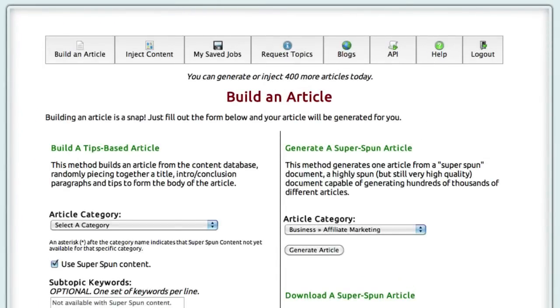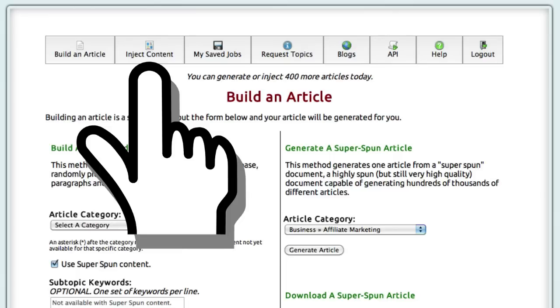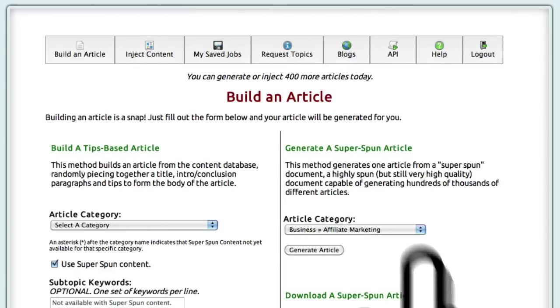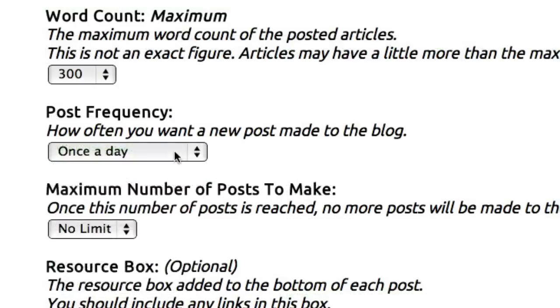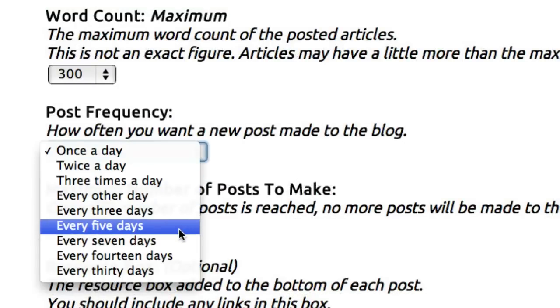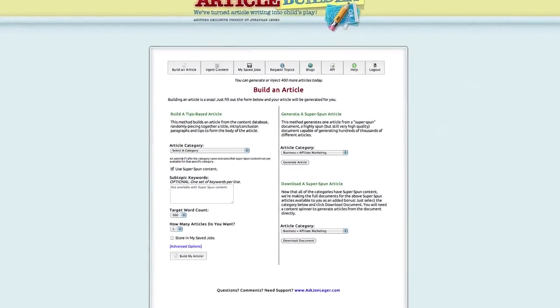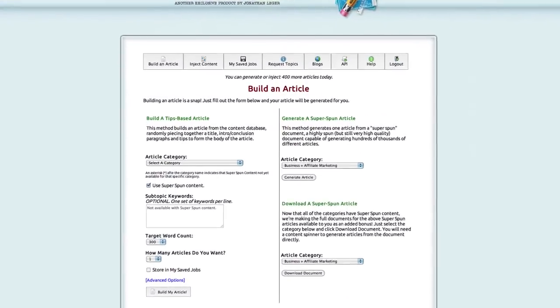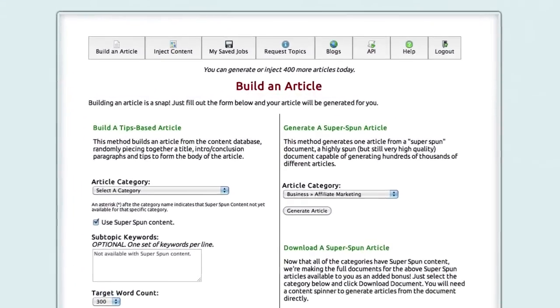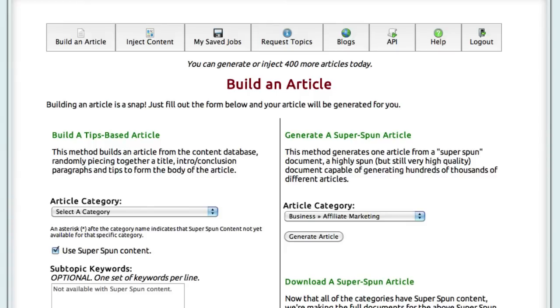There's three main functions to Article Builder: building an article, injecting content into your own articles, and posting the content to your WordPress blogs, which you can do manually or set up to do automatically according to your schedule. First, here's how you can easily build an article that is a bare minimum of 75% unique, which is well above the search engine threshold.